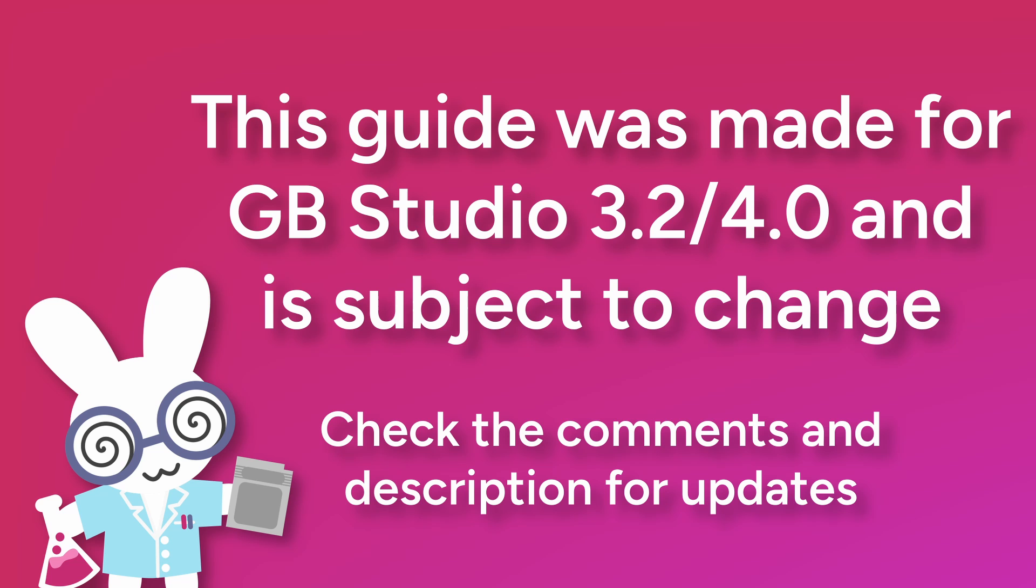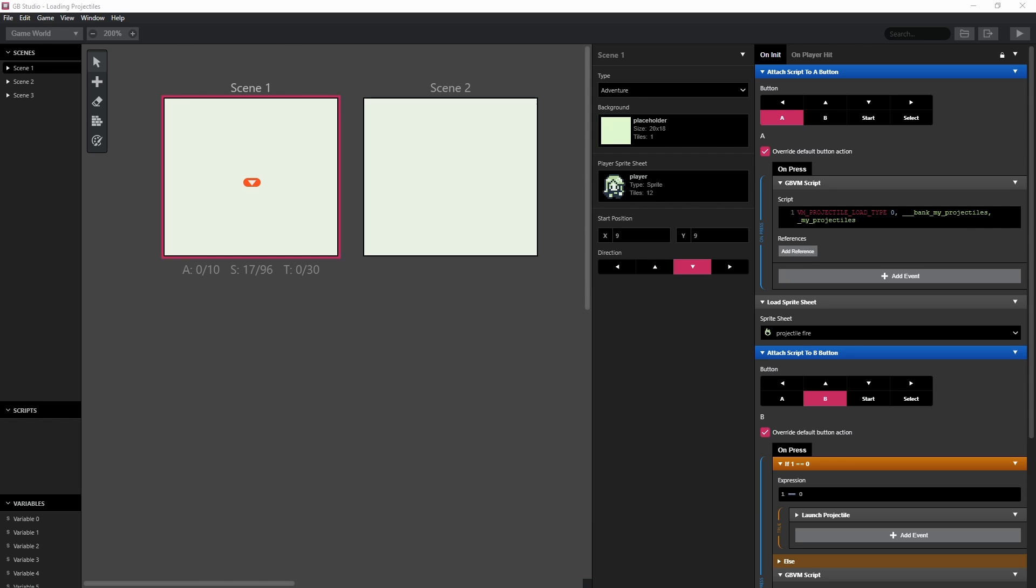Hi everyone, welcome to the world's quickest tutorial for GB Studio on how to increase either the number of simultaneous projectiles on the screen at once or the number of unique projectiles per scene.